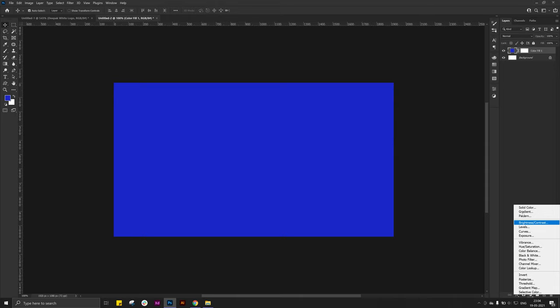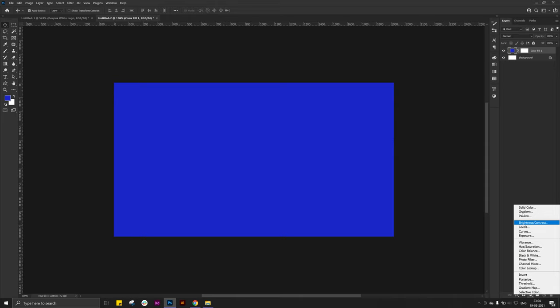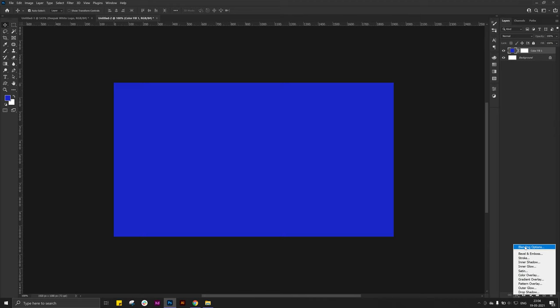Now go to the fx and click on the blending options. Then click to the pattern overlay and click to your created pattern.